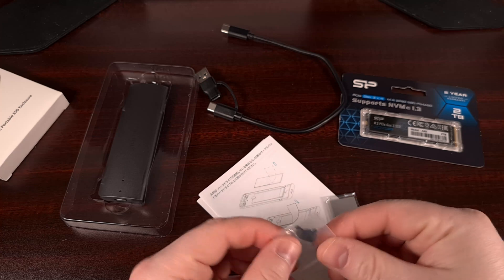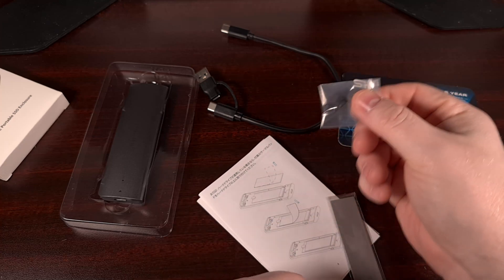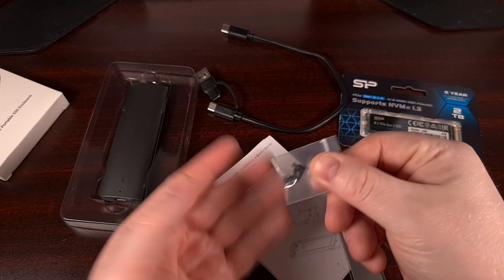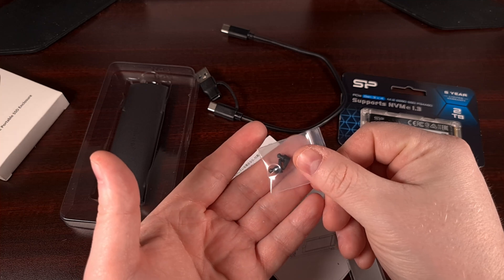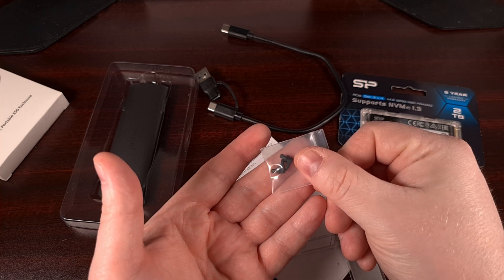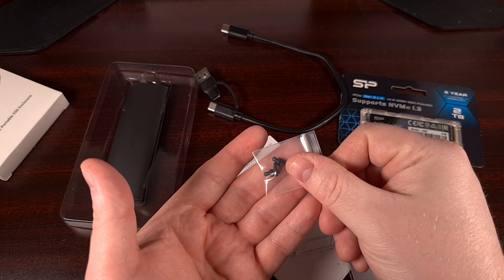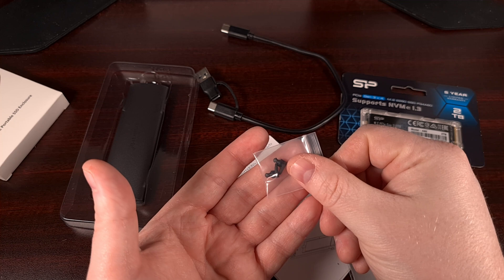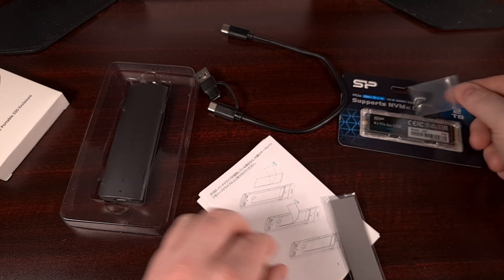These are the little pegs that are supposed to keep the drive in place. And I've noticed that these can be really cheap if you opt for one of the more affordable enclosures like I have here.